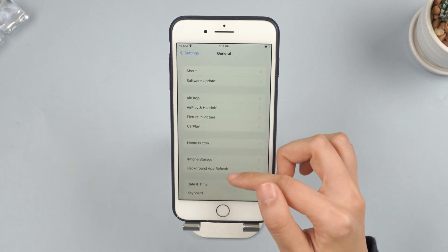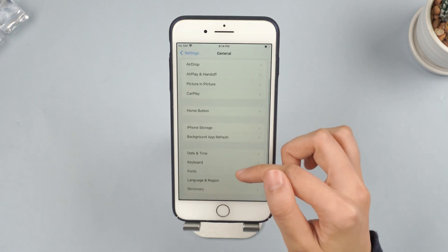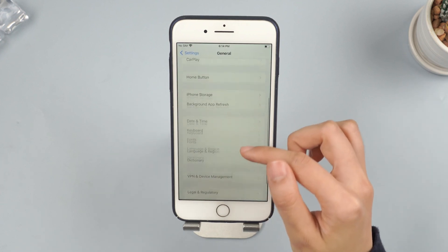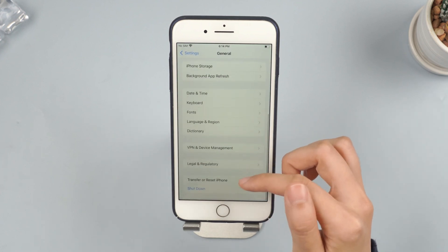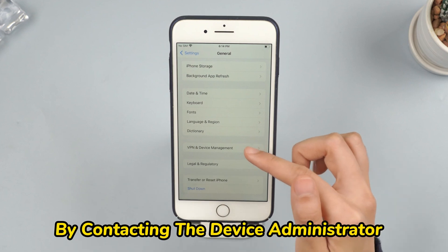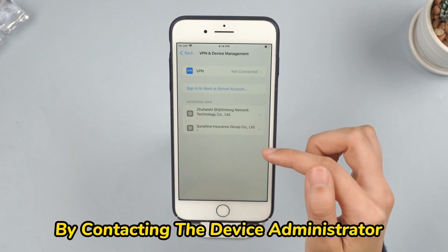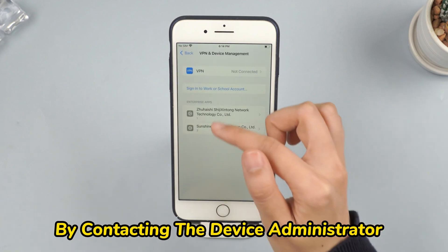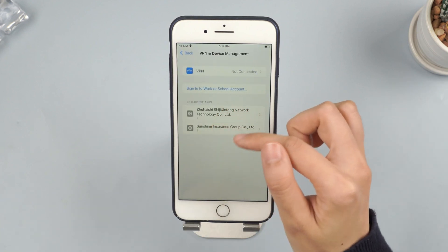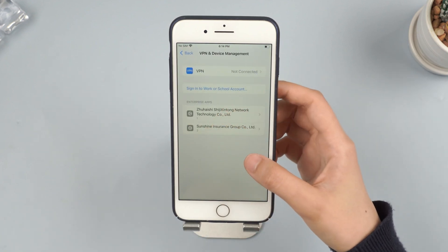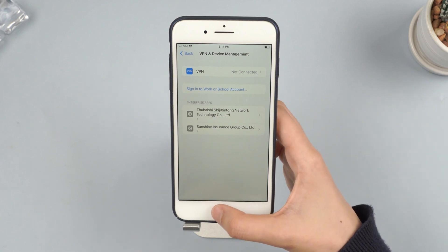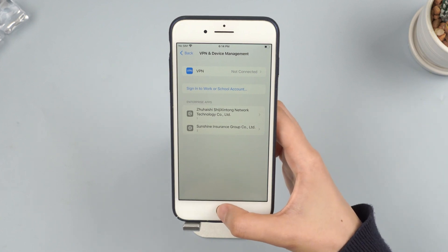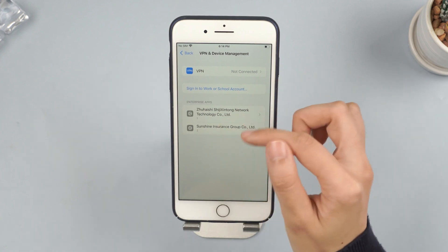If your company or school manages the MDM profile on your device, the easiest way to remove it is by contacting the device administrator. Ask them to delete the MDM profile and it will be removed. If you can't reach the administrator, you'll need to remove the MDM profile yourself.